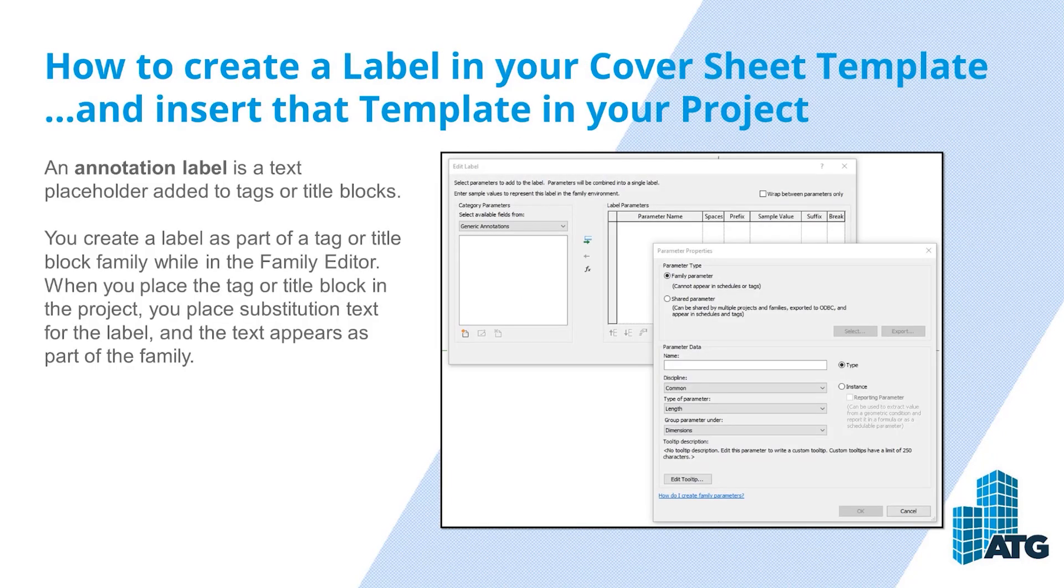An annotation label is a text placeholder added to tags or title blocks. You create a label as part of a tag or title block family while in the family editor. When you place the tag or title block in the project, you place substitution text for the label and the text appears as part of the family.